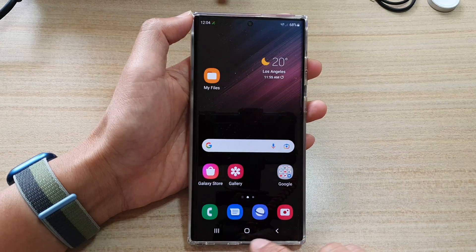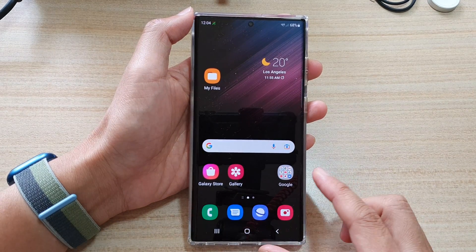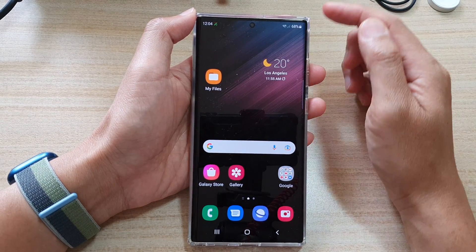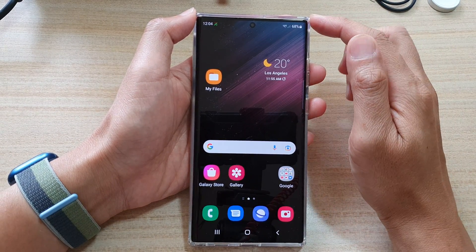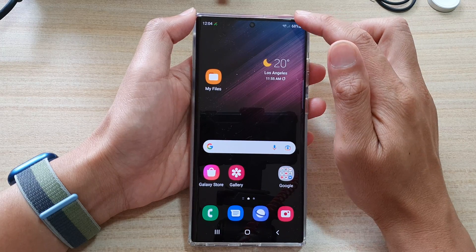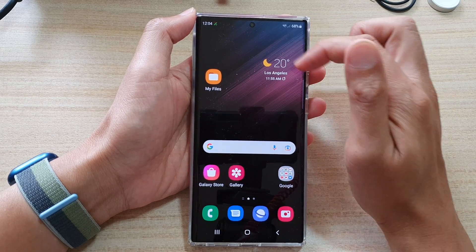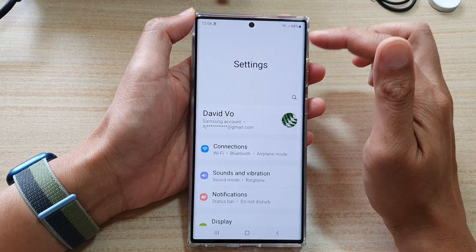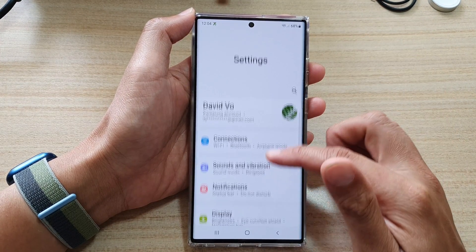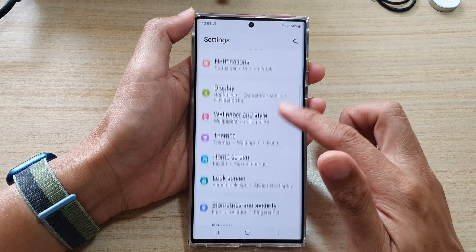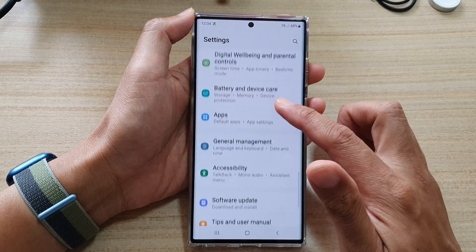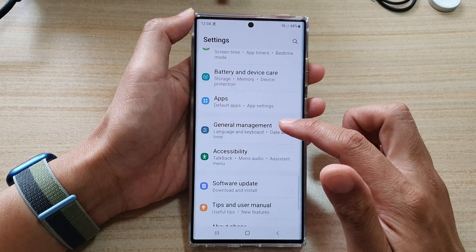First, tap on the Home button to go back to the Home screen. And on the Home screen, swipe down at the top and tap on the Settings icon. In here, go down and tap on General Management.